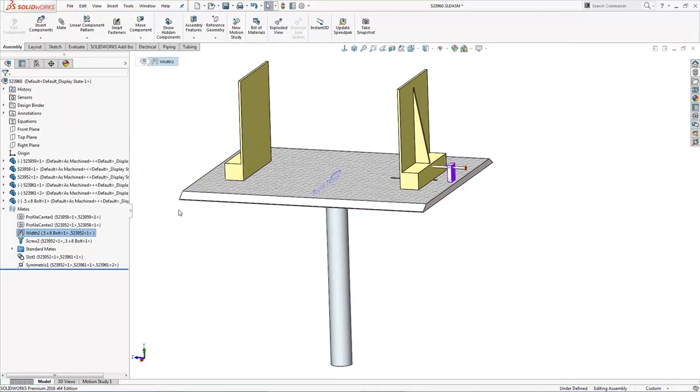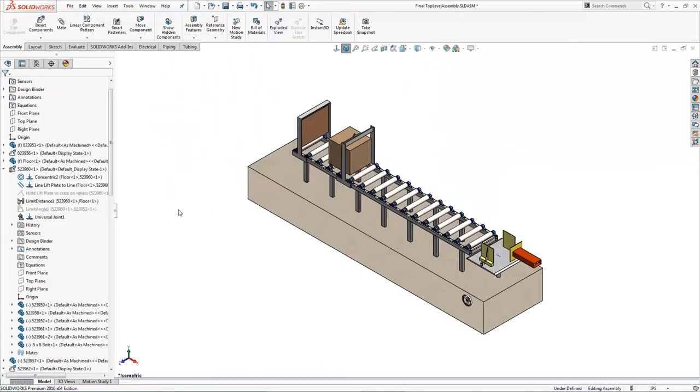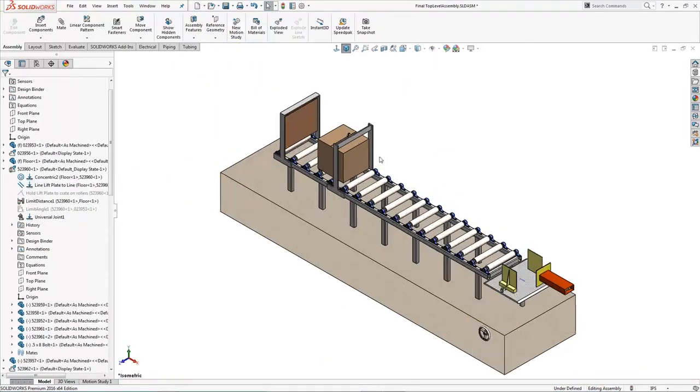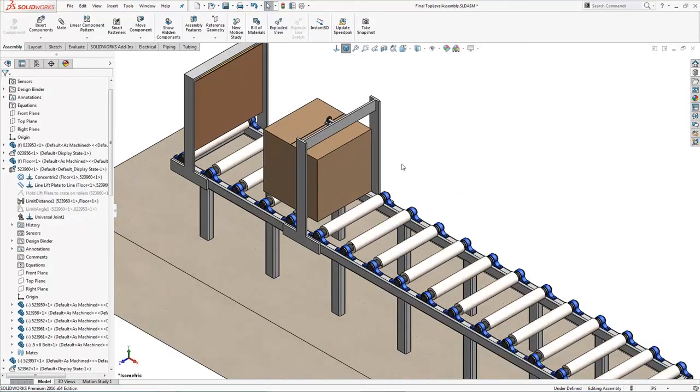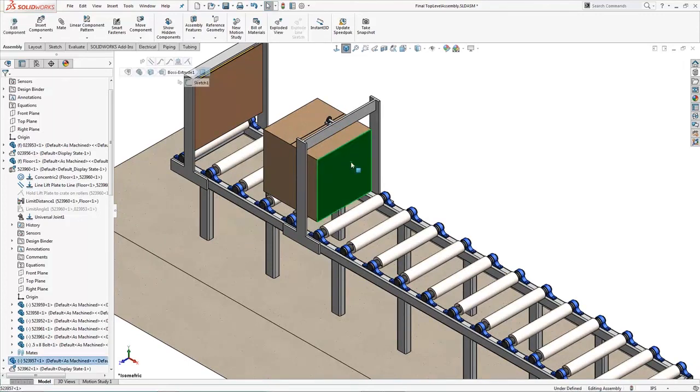In our main assembly, we're going to take a quick look at the path mate. You've got this crate set up here to follow along as it would in normal assembly using a couple of points and just a sketched path.